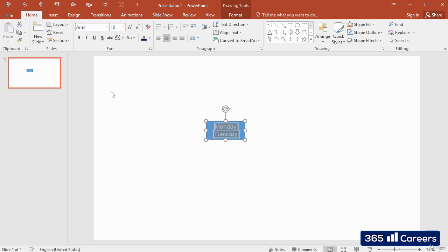We can adjust the text's font size from the button within the Home tab, which stands right next to Font. Let's use a font size of 12.